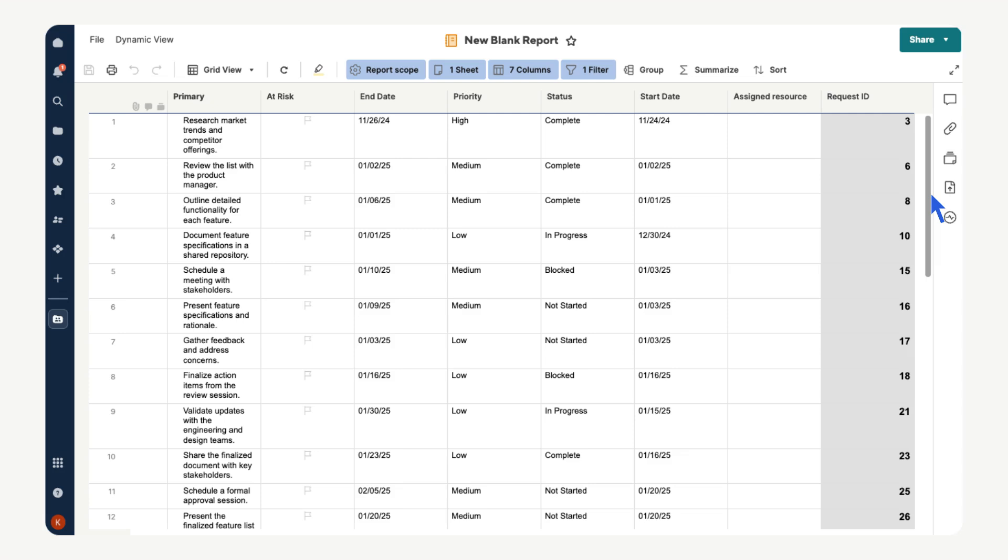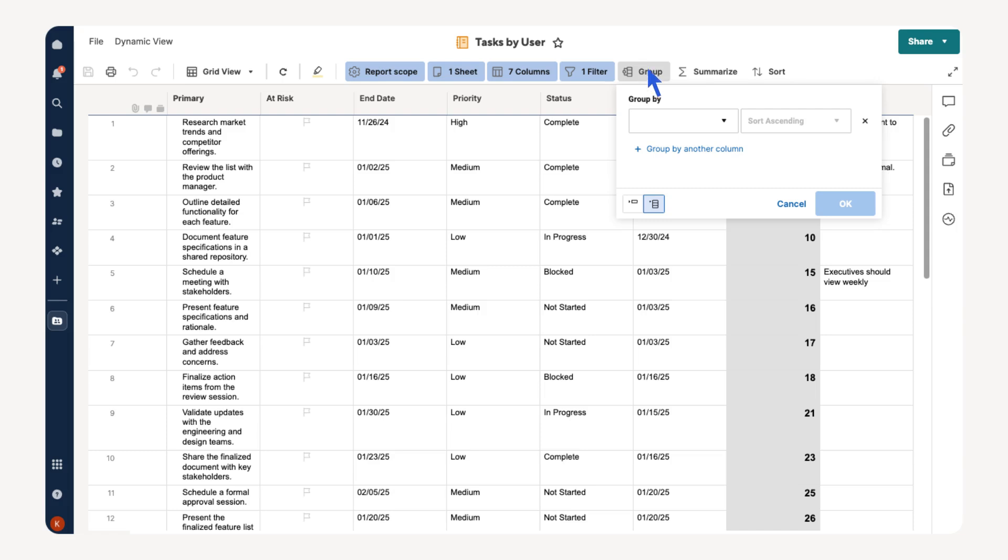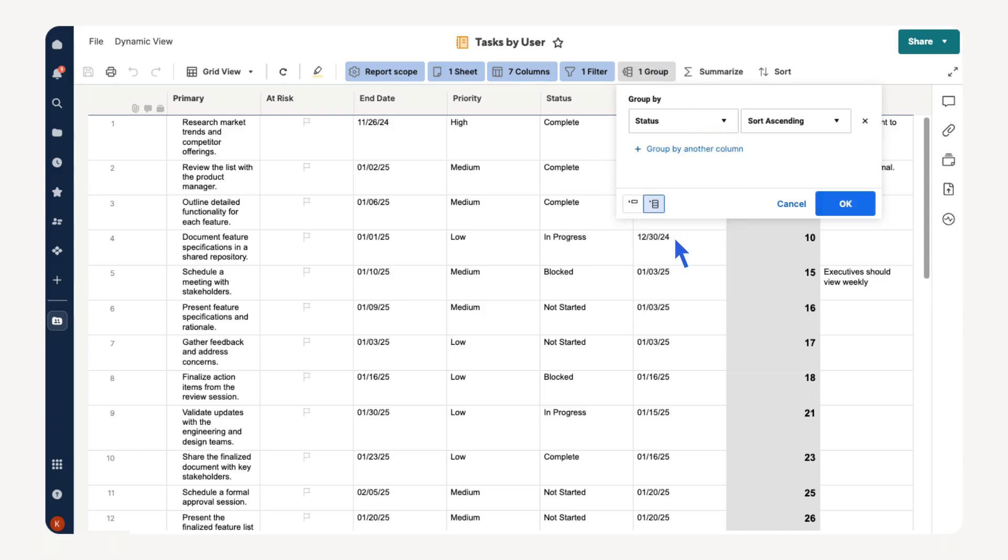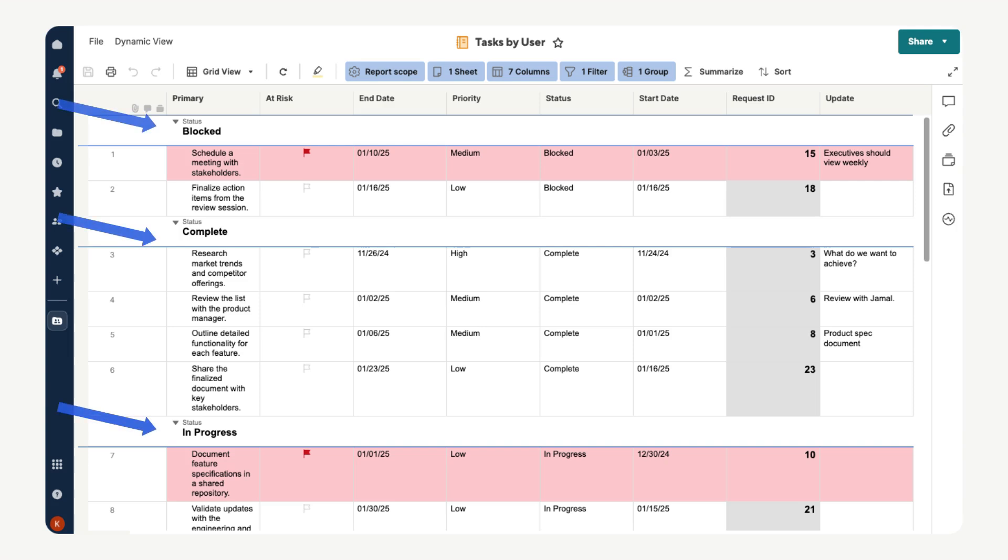If we want to organize our report we can group the rows based on any columns from our sheet. Let's group our report by task status. Select group, then open the drop down list of columns and select status. You can also organize the rows in the groups in ascending or descending order. We will leave the report in the default ascending order. Next select ok. Now your report is grouped by status making it easy to find the tasks that need your attention first.